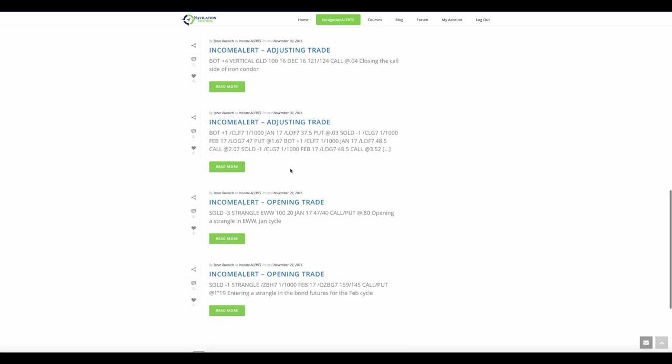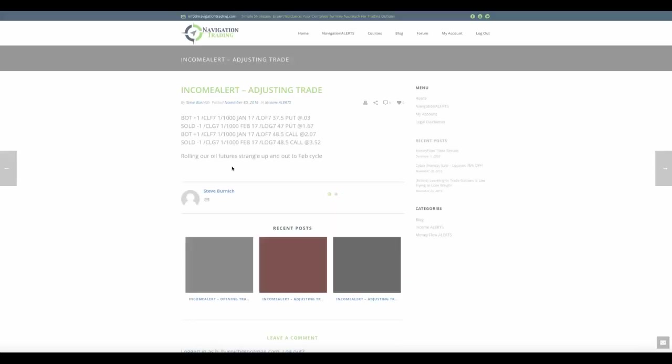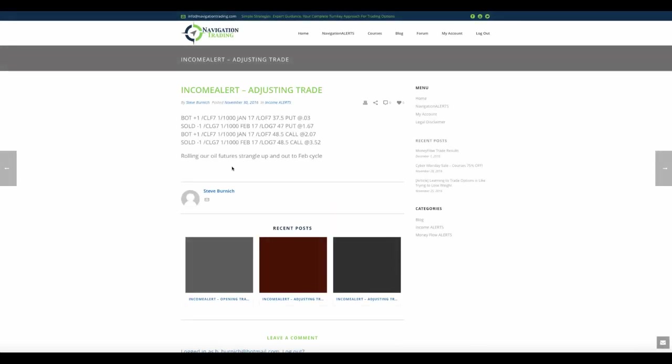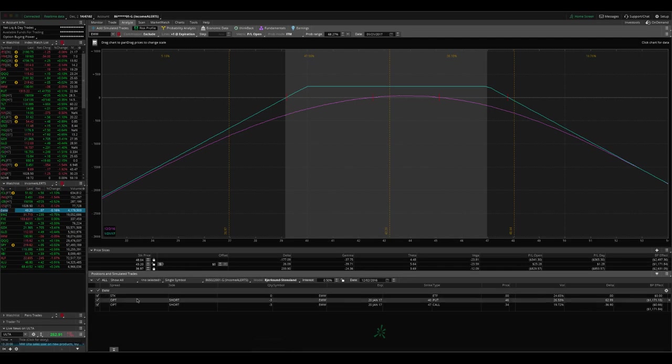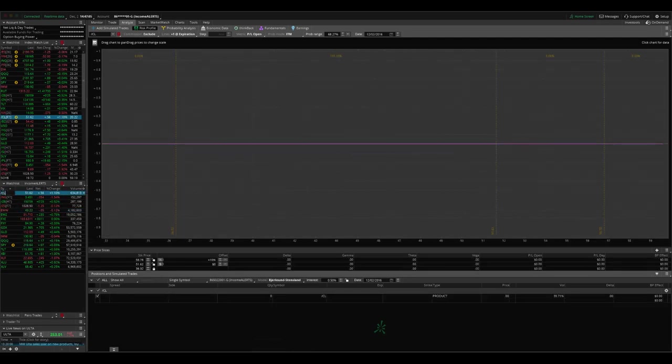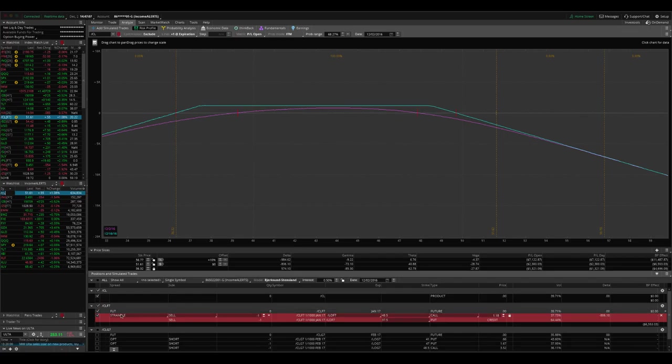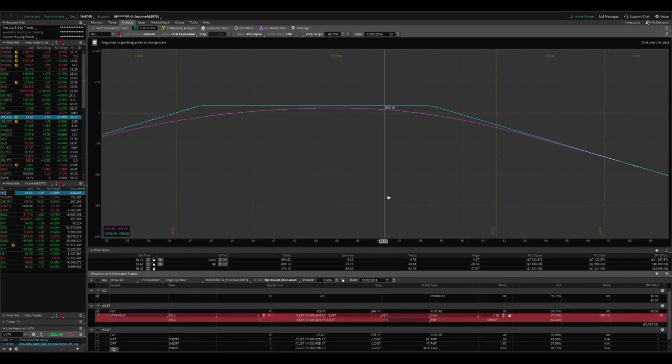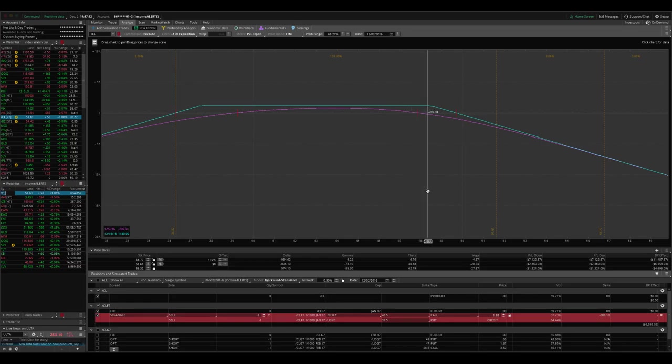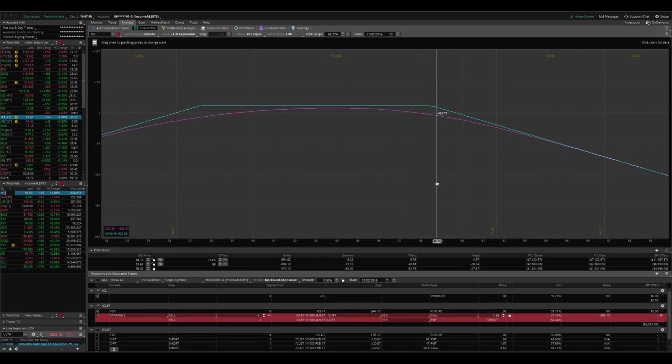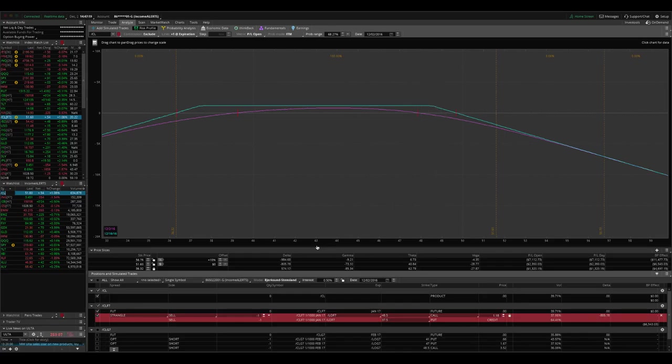So moving along, the next trade was an adjusting trade in CL, which is the oil future. This one needs a little bit more explanation just to make sure that you're clear on what we did. So essentially what we did was we had a strangle on in the oil futures. Now price had a huge move to the upside and it breached our short call. And so that's when we needed to adjust.